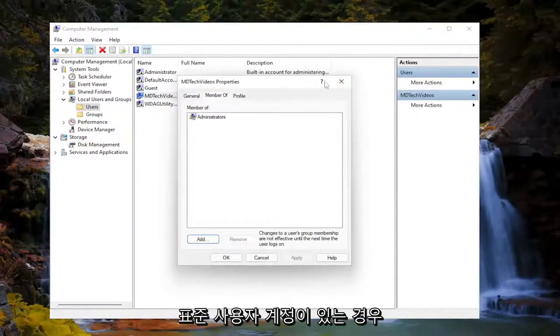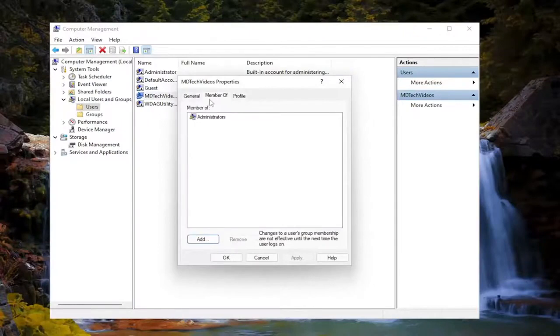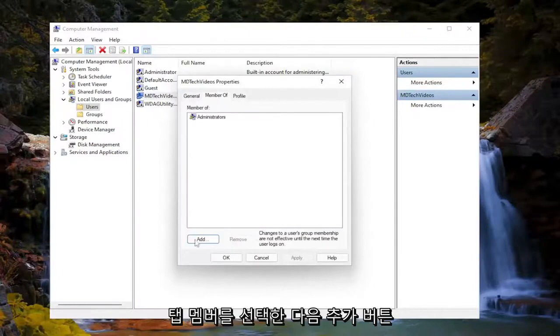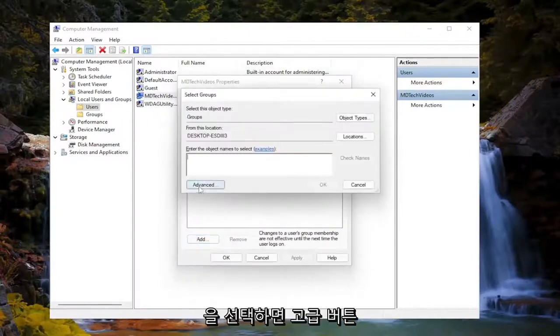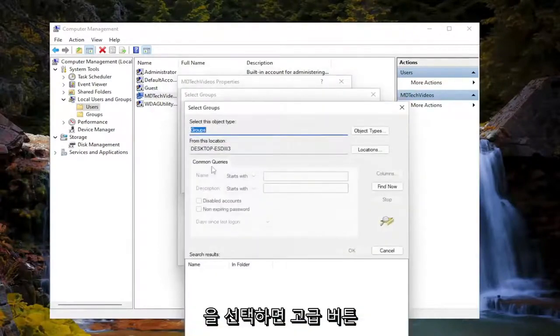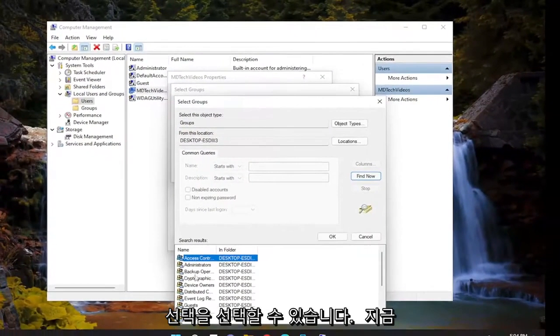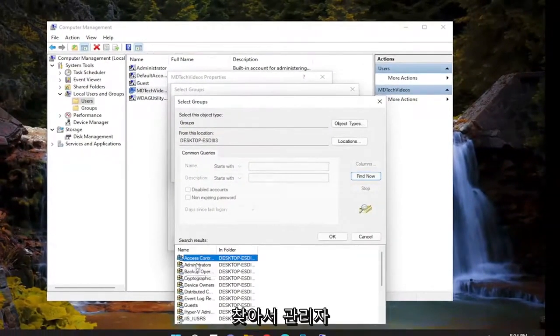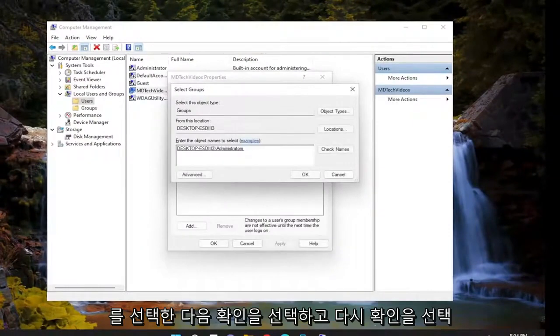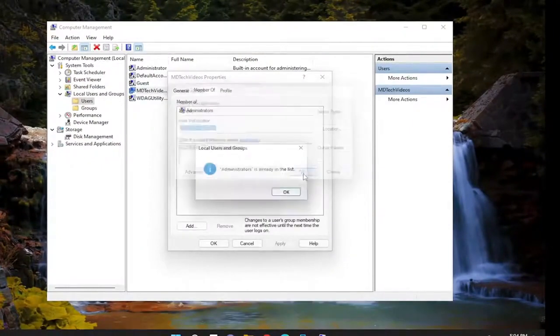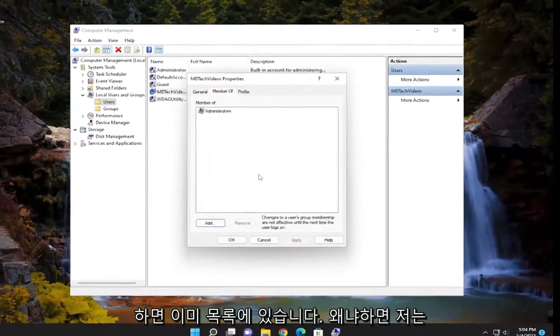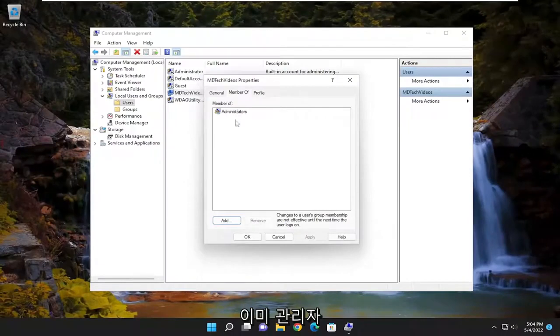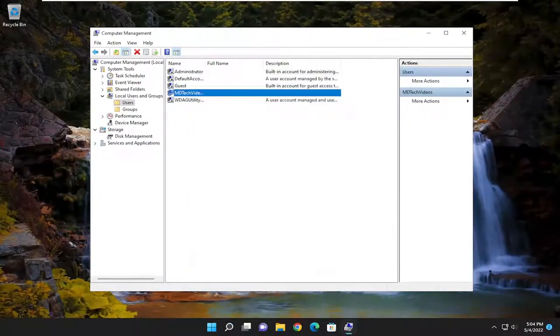So if you had a standard user account, you could select the member of tab, and then the add button. You would select the advanced button, select find now, and then you would select administrators and then select OK. And then you would select OK again. It's already on the list because I'm already an administrator, but that's just how you could do it. That's just one thing to take a look at there.